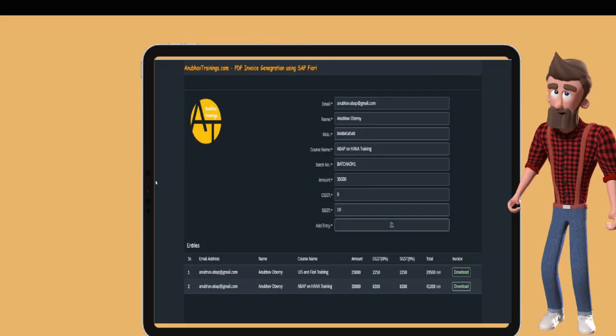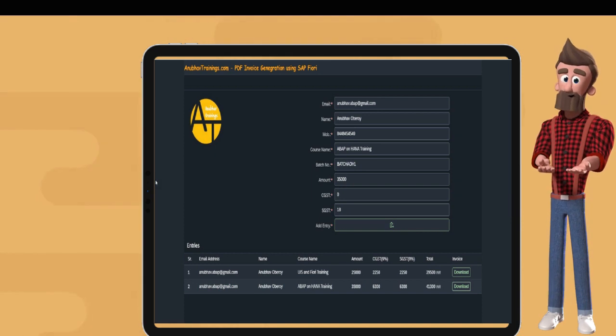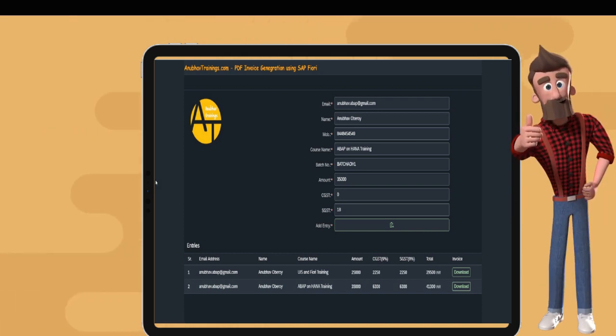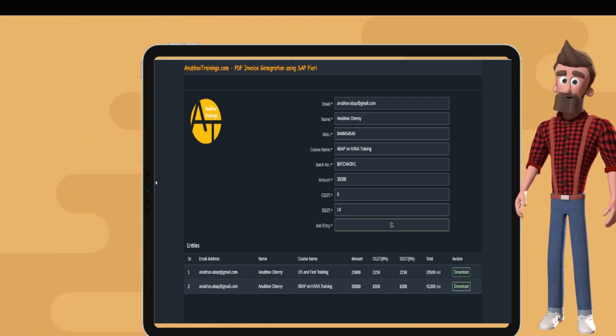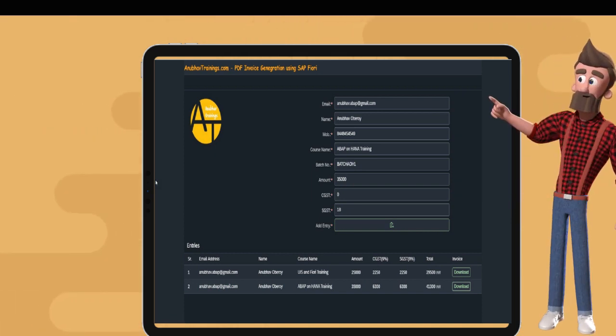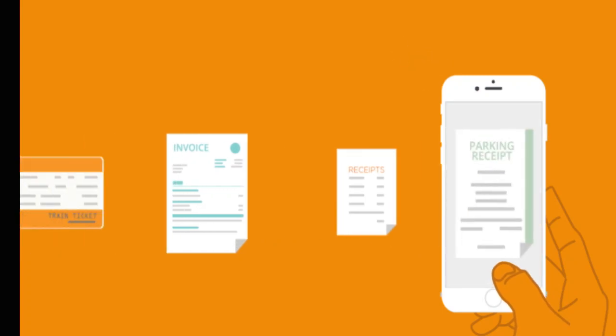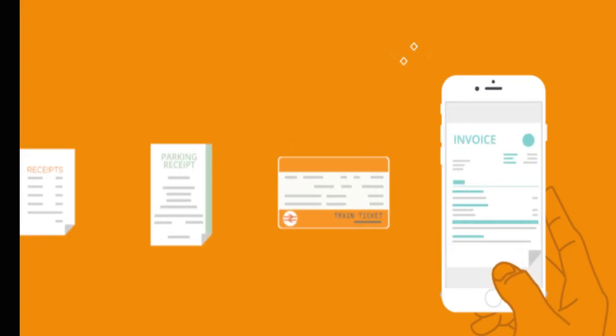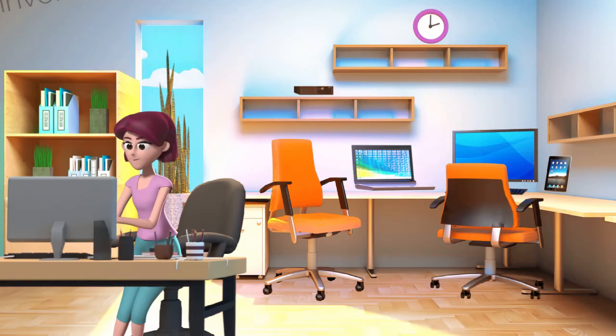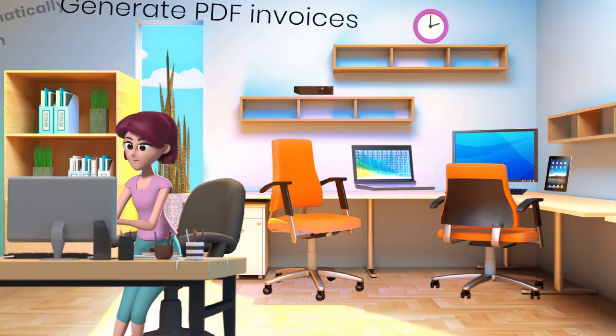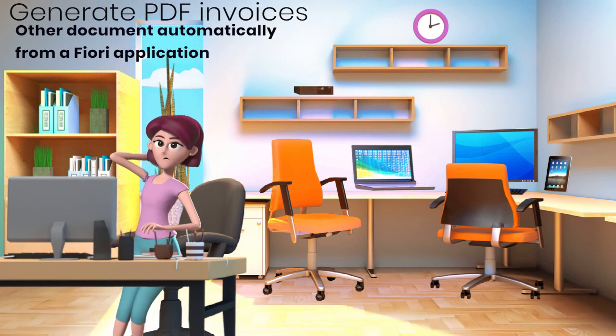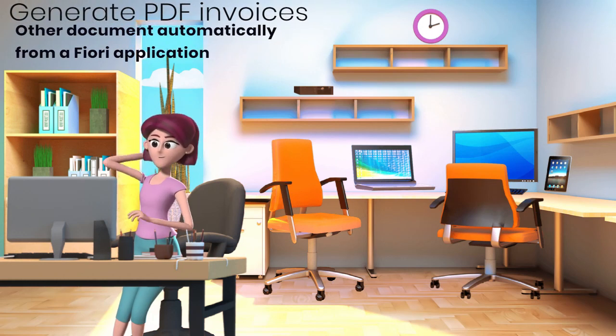Today, I'm going to showcase this invoice builder application, which we have developed internally to generate customer invoices. This B2C application helps any company to generate PDF invoices and other documents automatically from a Fiori application.